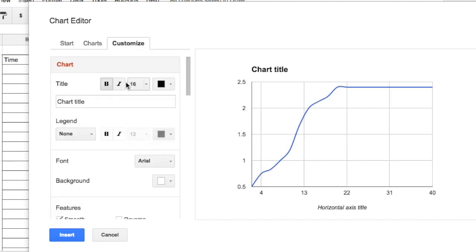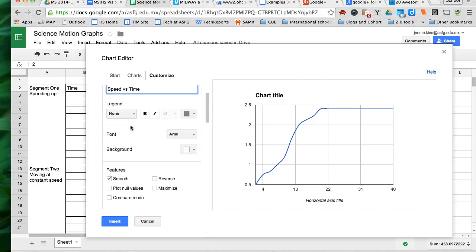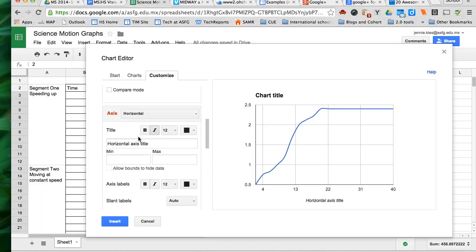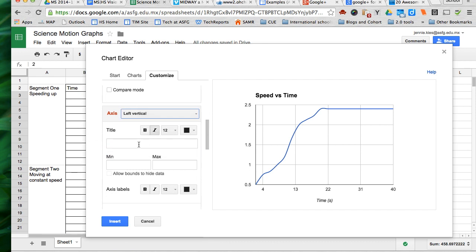Again, go into customize, change your chart title, change your axis titles, don't forget your units for speed. Mine is in this case meters per second.